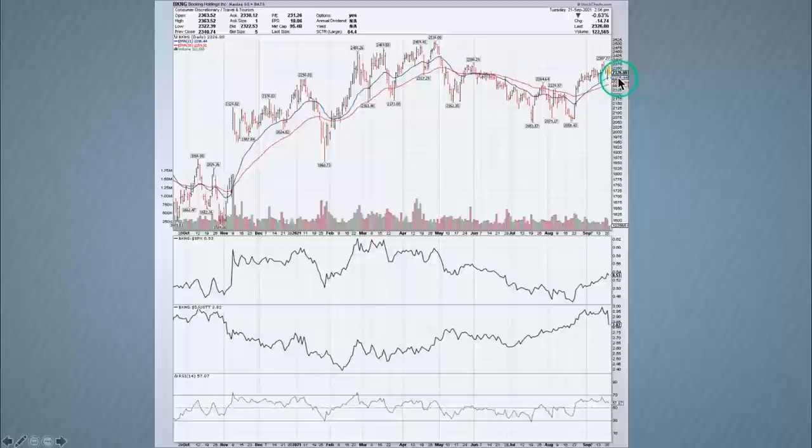Mailbag question two: a viewer saw someone add a date range in addition to the price chart lower down and wants to know how. Dave demonstrates using the GLD chart with RSI and gold as panels. There's an indicator called 'Date/Time Axis' — you add that indicator and move it to wherever you want it between panels. It repeats the date axis and helps break up charts with many indicators, keeping dates visible. It's called 'Date/Time Axis' in the indicator list.